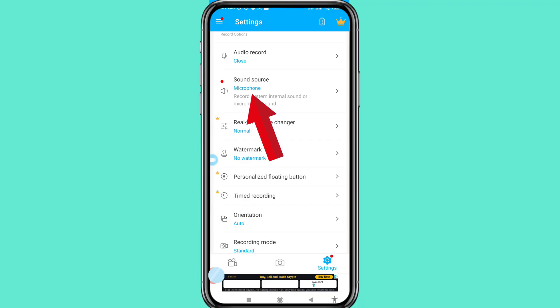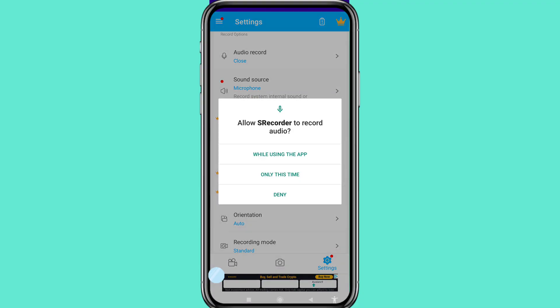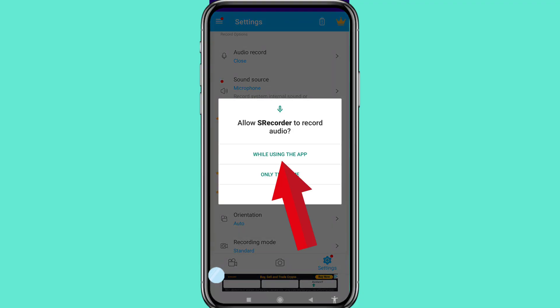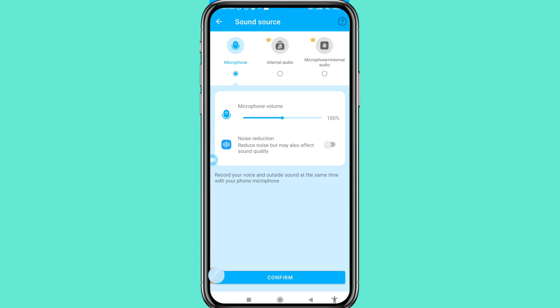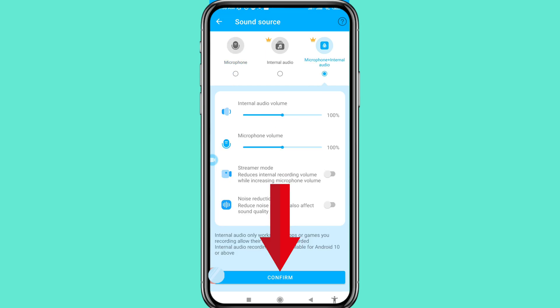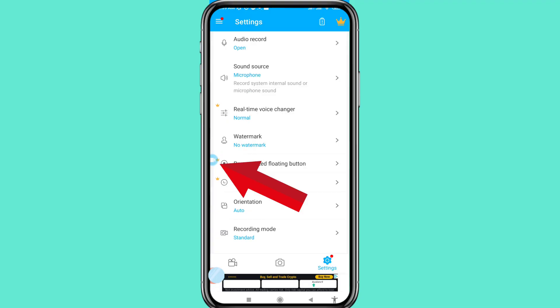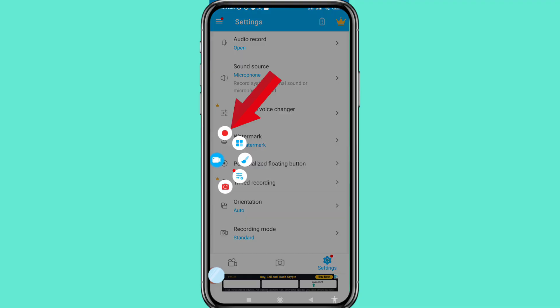Then open sound source, select microphone while using the app, and choose microphone plus internal audio. Confirm the selection, and you will see the video call recording icon appear.